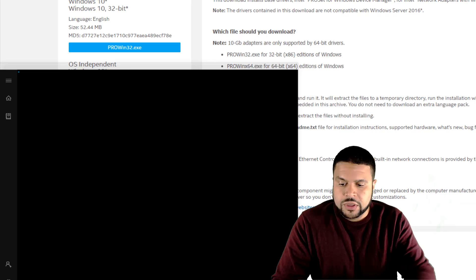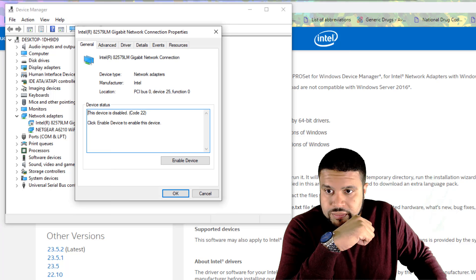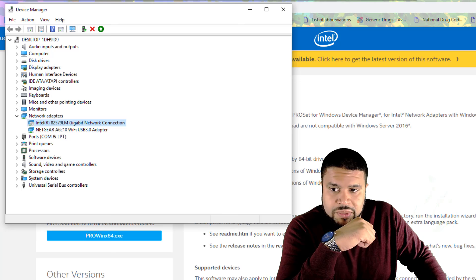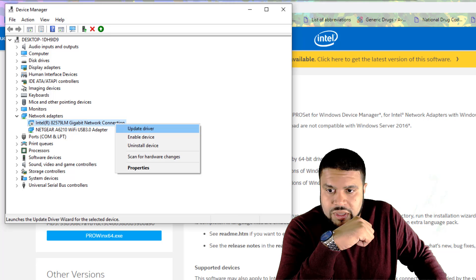So we're going to go back into device manager. Let's check out the properties. The driver date did change to 7-25-16. It doesn't have this date here, but it did change though. So let's enable it. Let's see if it works. Enable driver. Let's check out latency monitor.